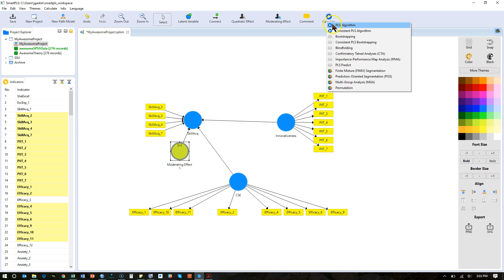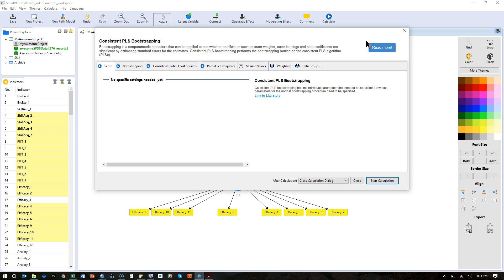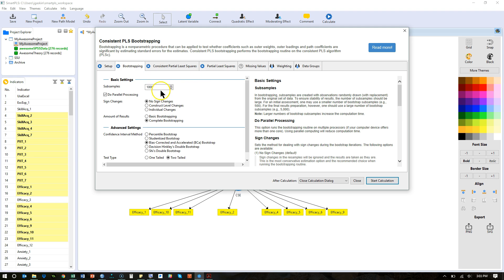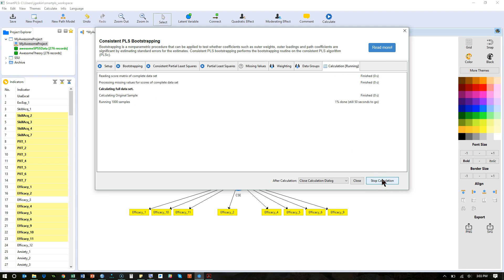We're going to go ahead and run this. I'll go straight to the bootstrapping because I want to see if we have a significant effect. Making sure in partial least squares I'm using path analysis. In bootstrapping I've got at least 1,000 subsamples and I'm doing parallel processing, and start. This will take a while — one downside of the product indicator approach is because we added so many parameters and indicators. When you multiply that by a thousand it takes a little extra time. The two-stage approach will be faster, but perhaps slightly less accurate.